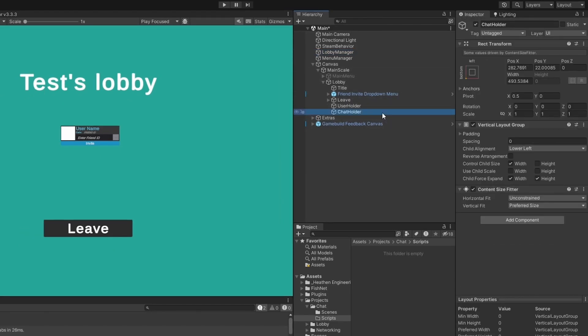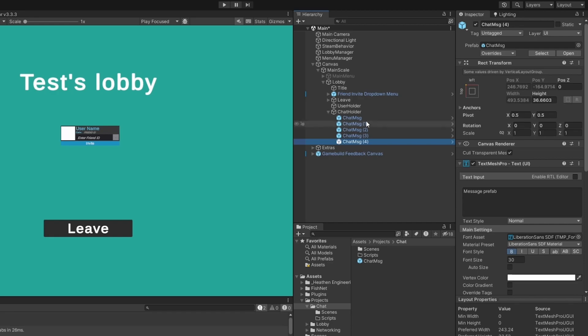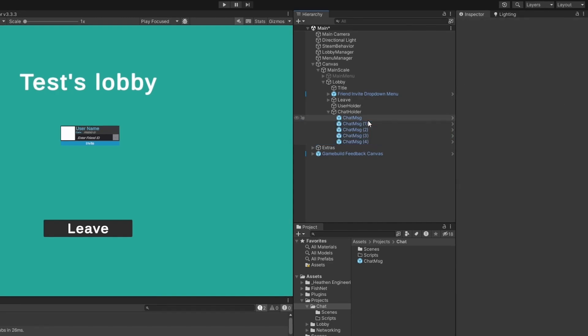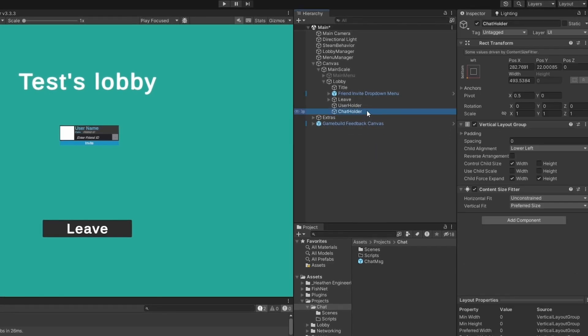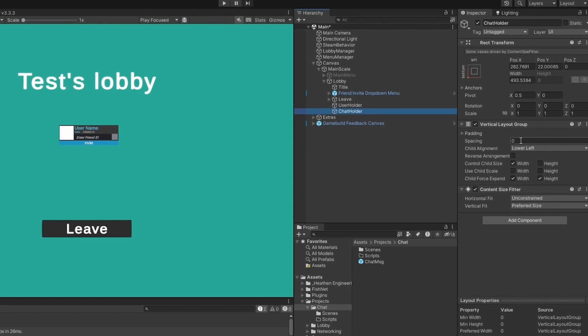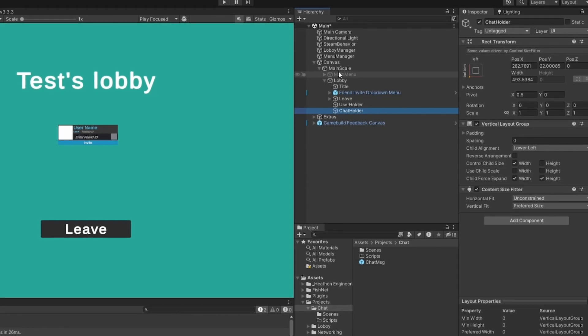The only things that I've actually changed is the chat holder that is just a vertical layout group with a content size fitter and I've made a chat message prefab as well which is just a text mesh pro. As you can see the message now pops up down here in the bottom left and as I copy it the messages will line up. I've done no more setup this is all basic Unity stuff so I don't want to go too much into that.